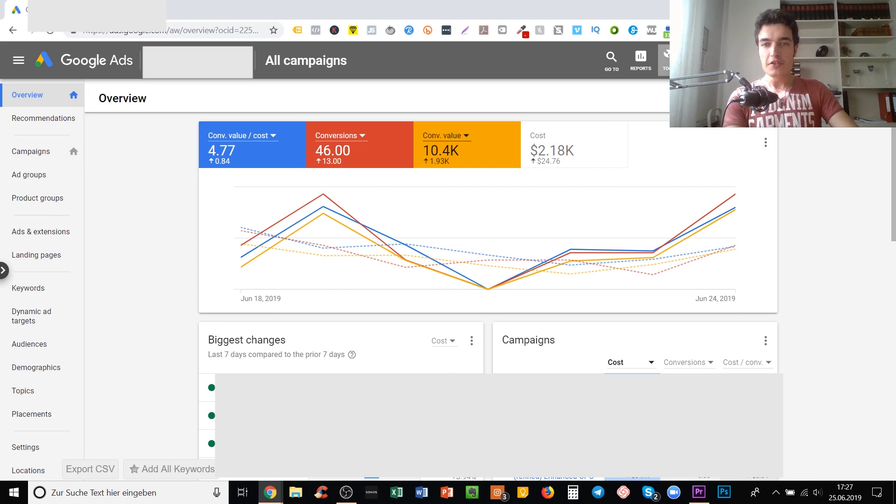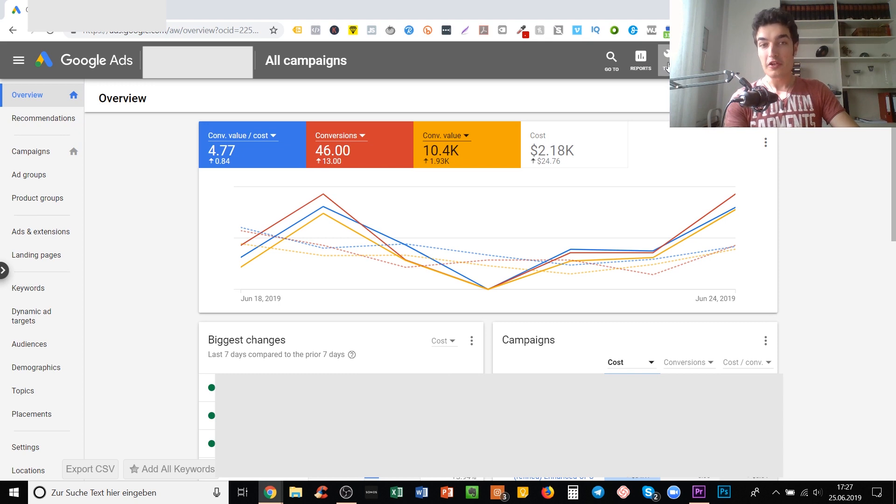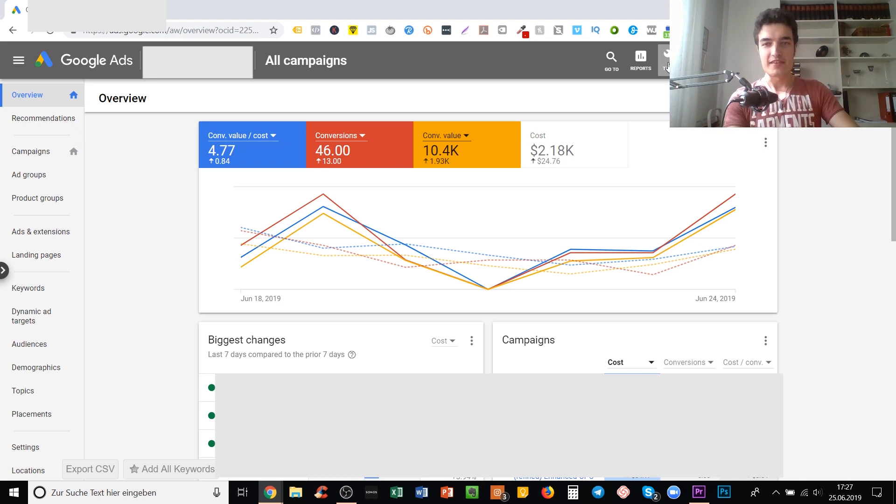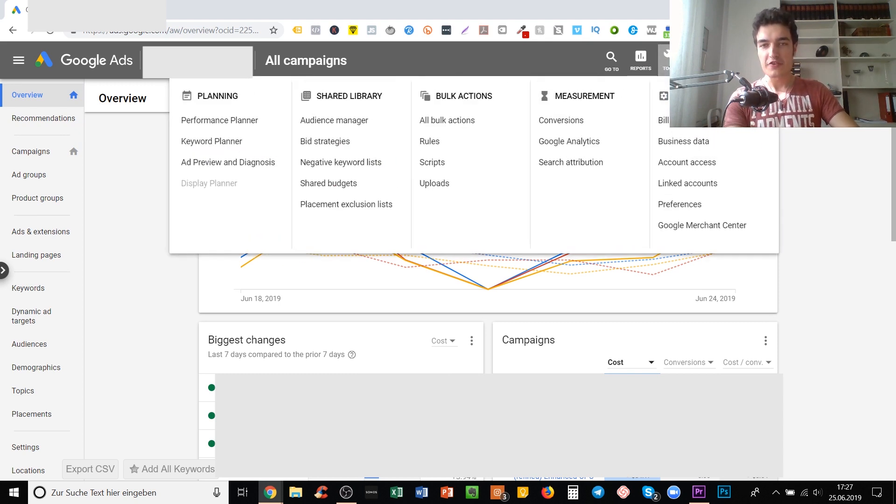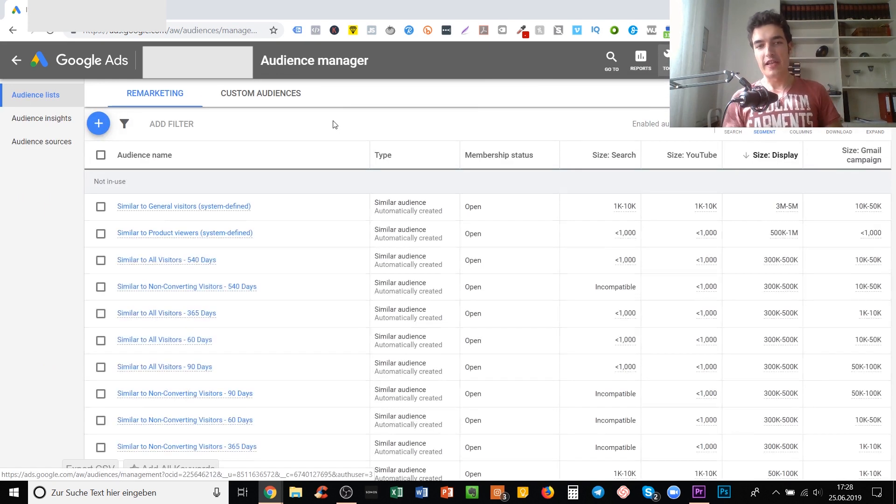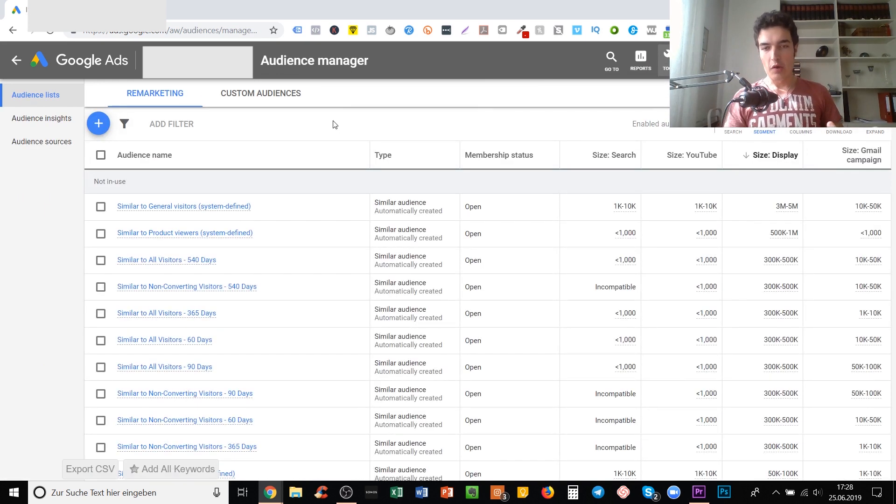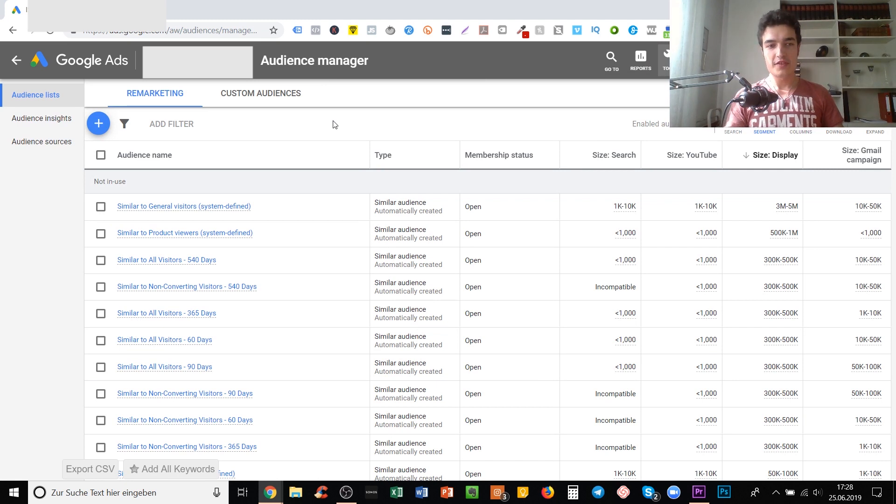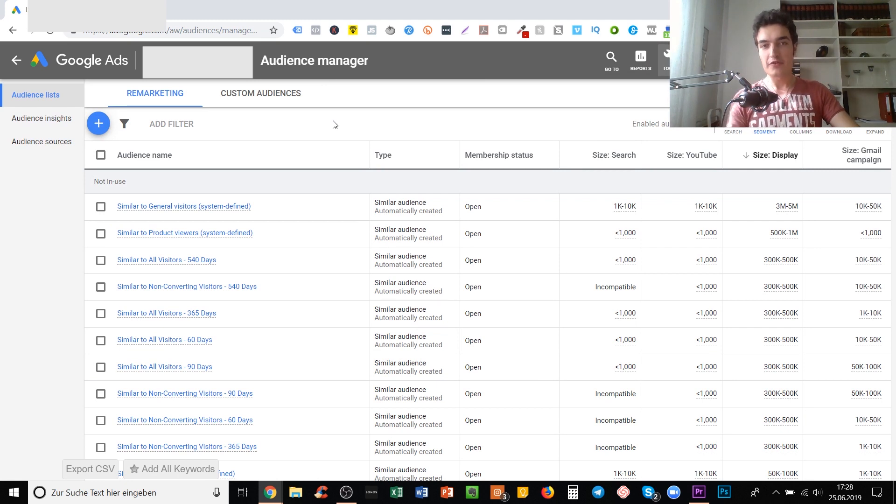To use or check your lookalike audiences on Google Ads, click on the tools section here at the top, then click on the audience manager in the shared library tab. What you see here are all the audiences that you have stored in your Google Ads account.